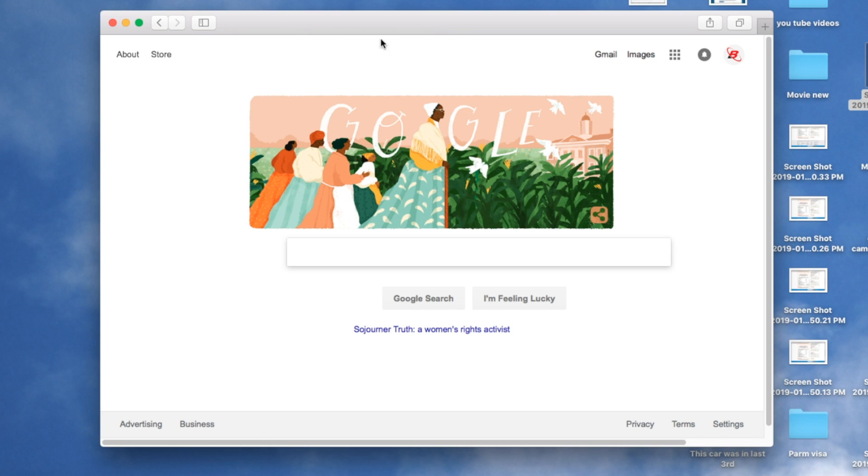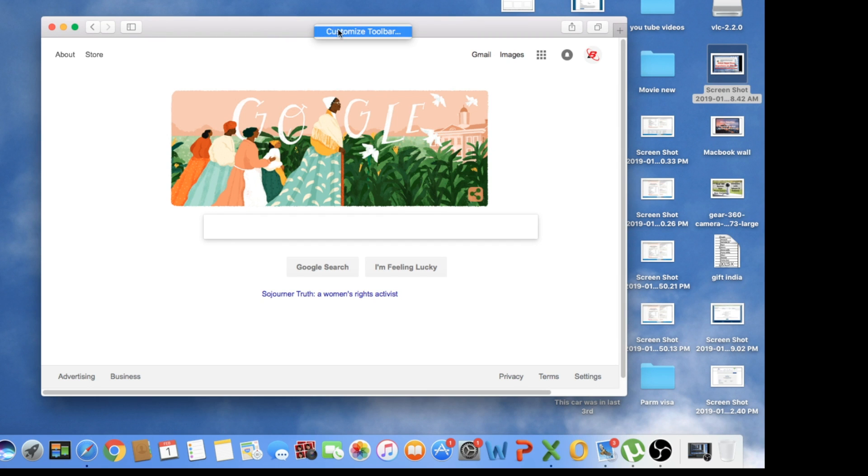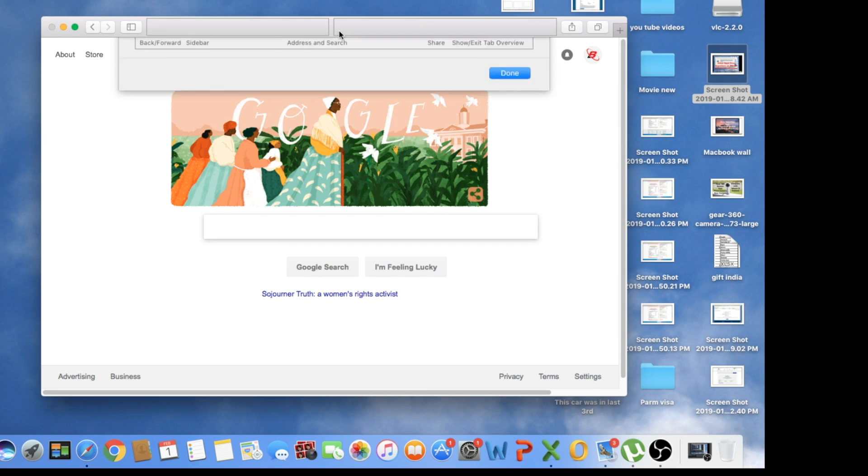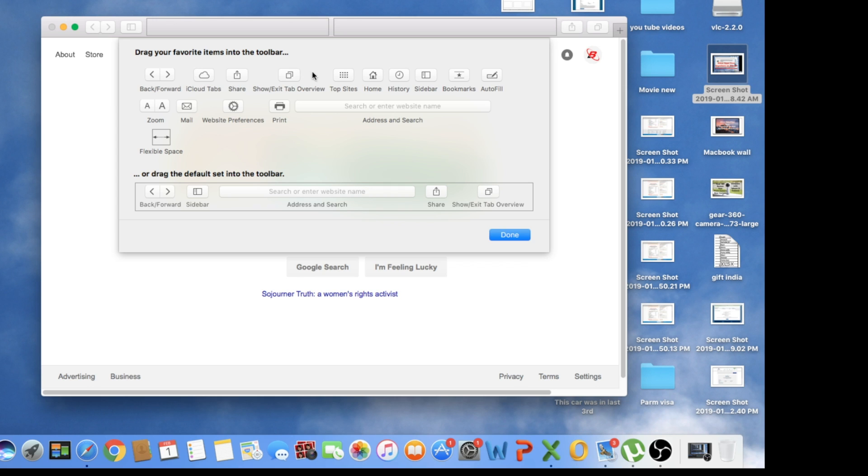Now I don't have the address bar. So let's see how we can get back this address bar. Same thing - you're going to right-click and you will see customize toolbar. You open it, and in this window you can do a lot of things.